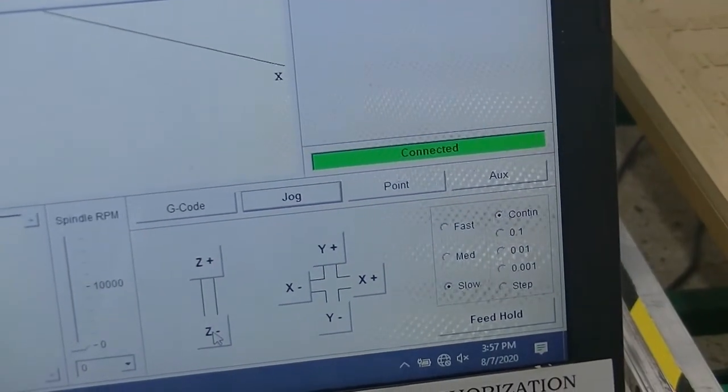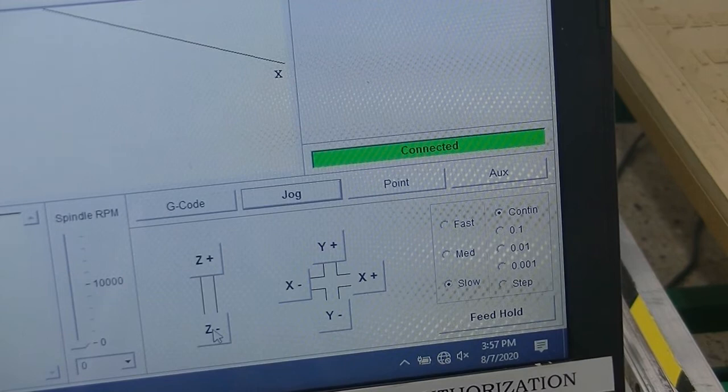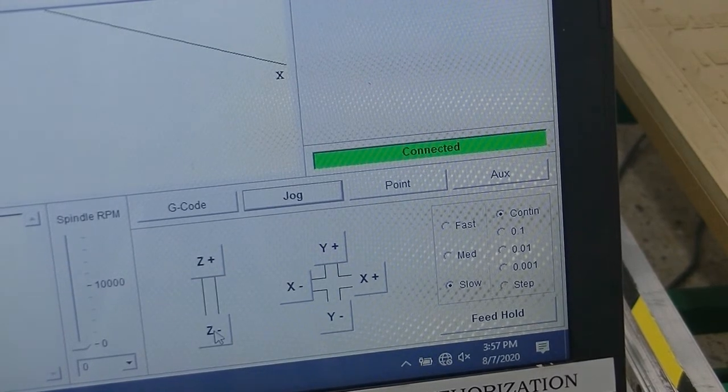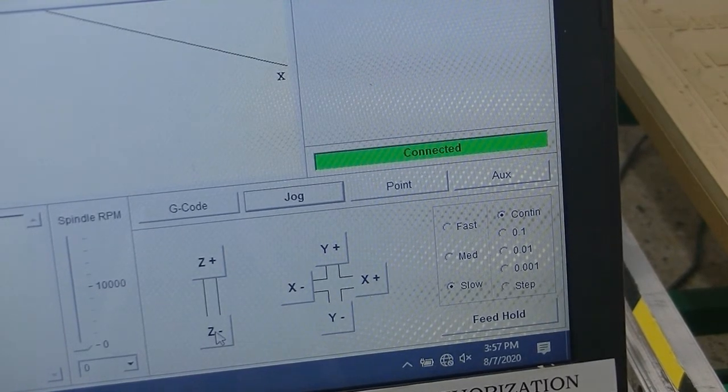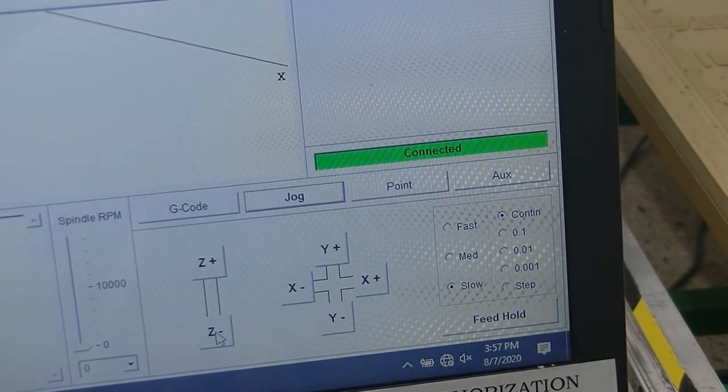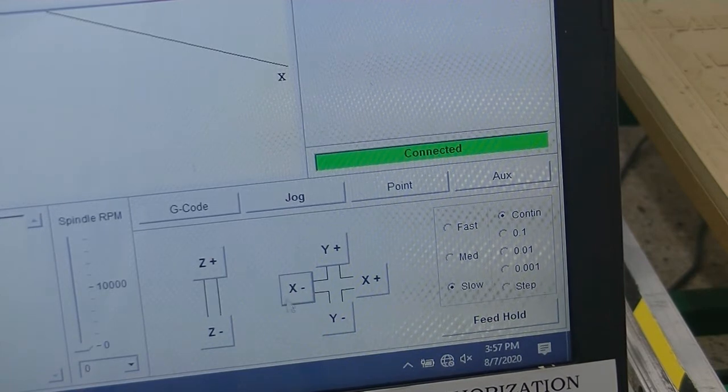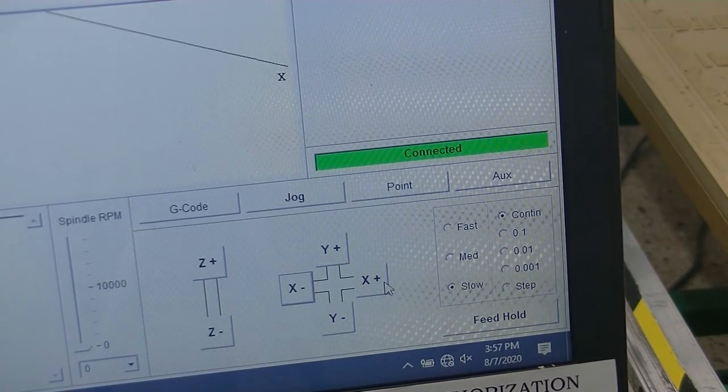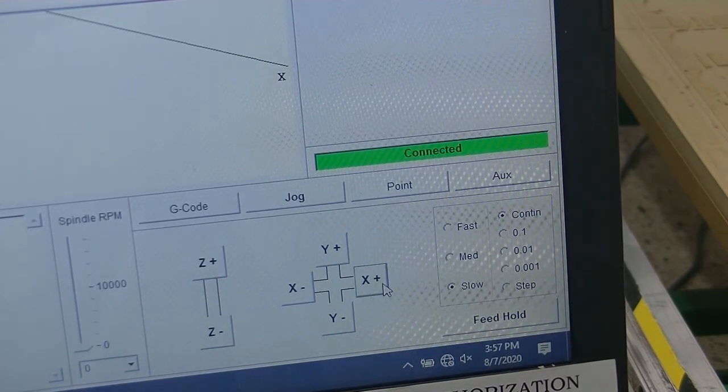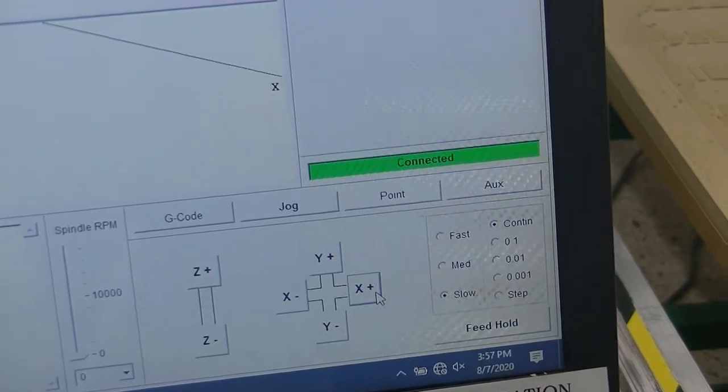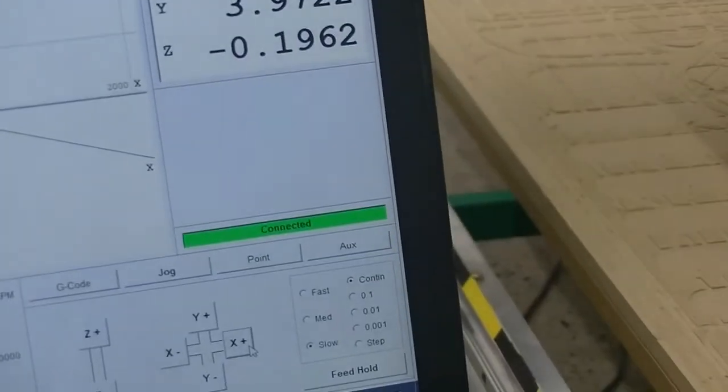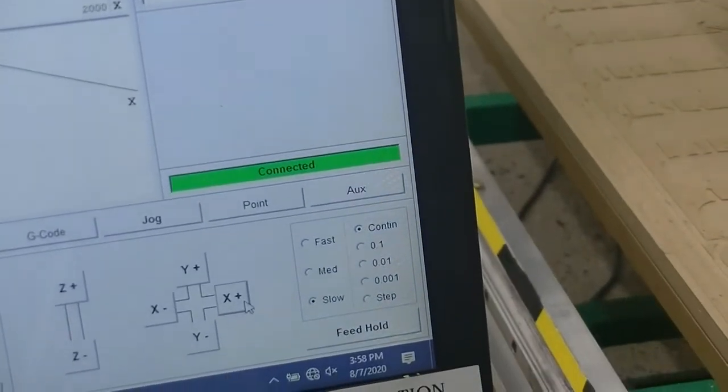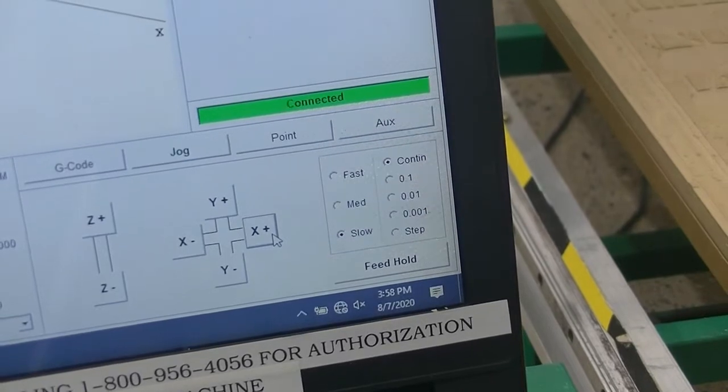You can also see that there's a positive X, positive Y, negative X, and negative Y. Those positions, once those buttons are pressed, will move into a negative X to the left, positive towards the back of the shop, and towards us for negative Y.